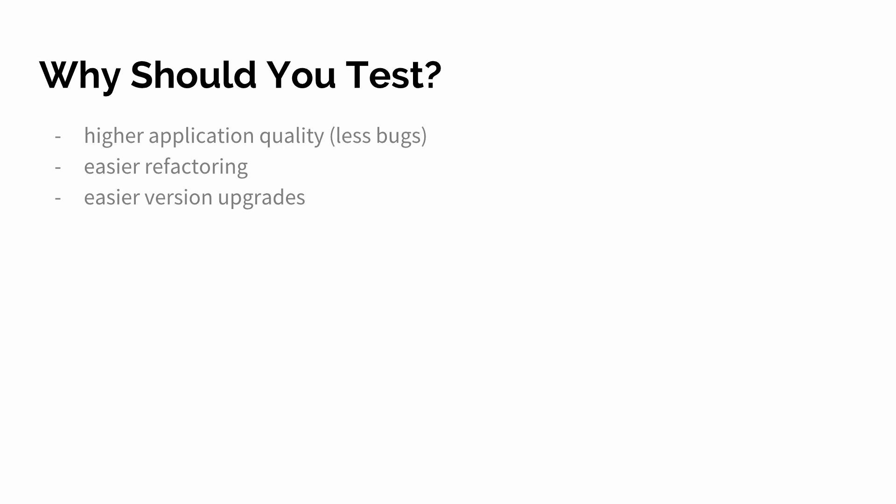Testing it manually wouldn't make sense. It would be way too time-consuming. And therefore we have automated tests which we can run and then assert that everything is still working as we expect it to be even after we refactor.